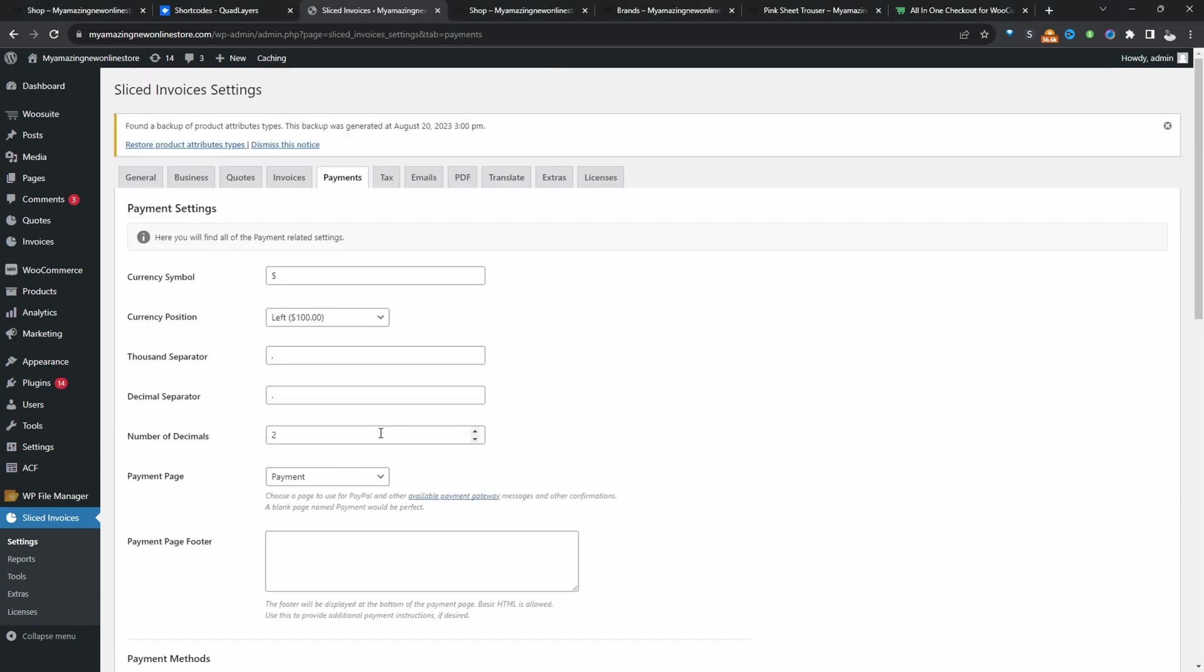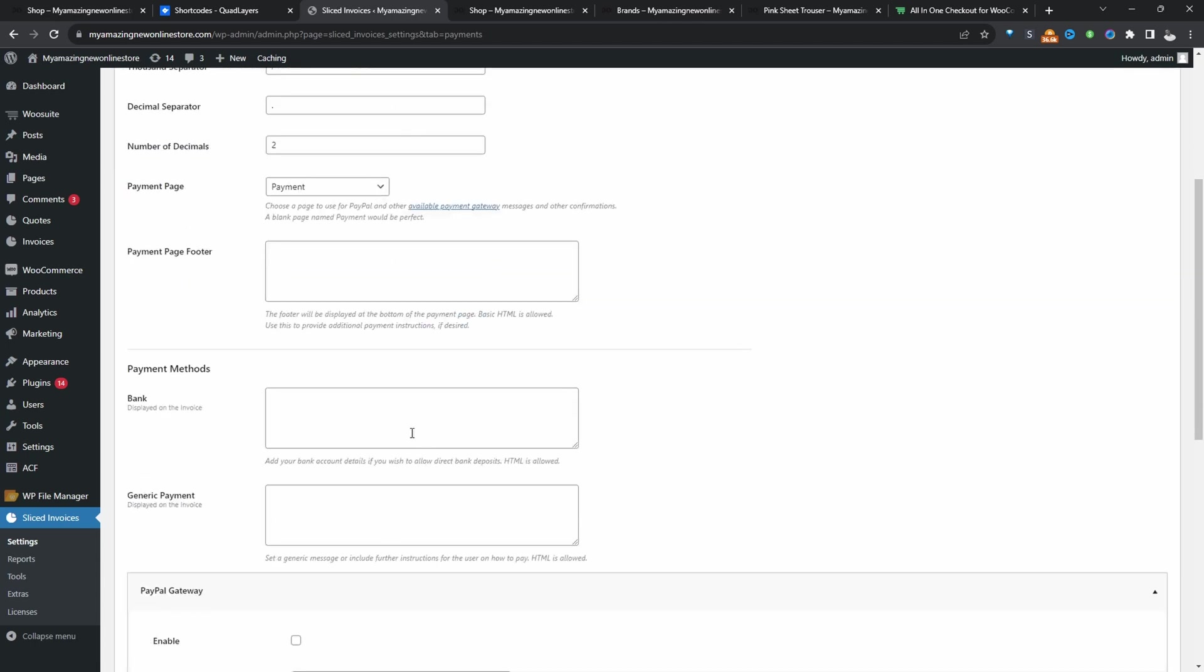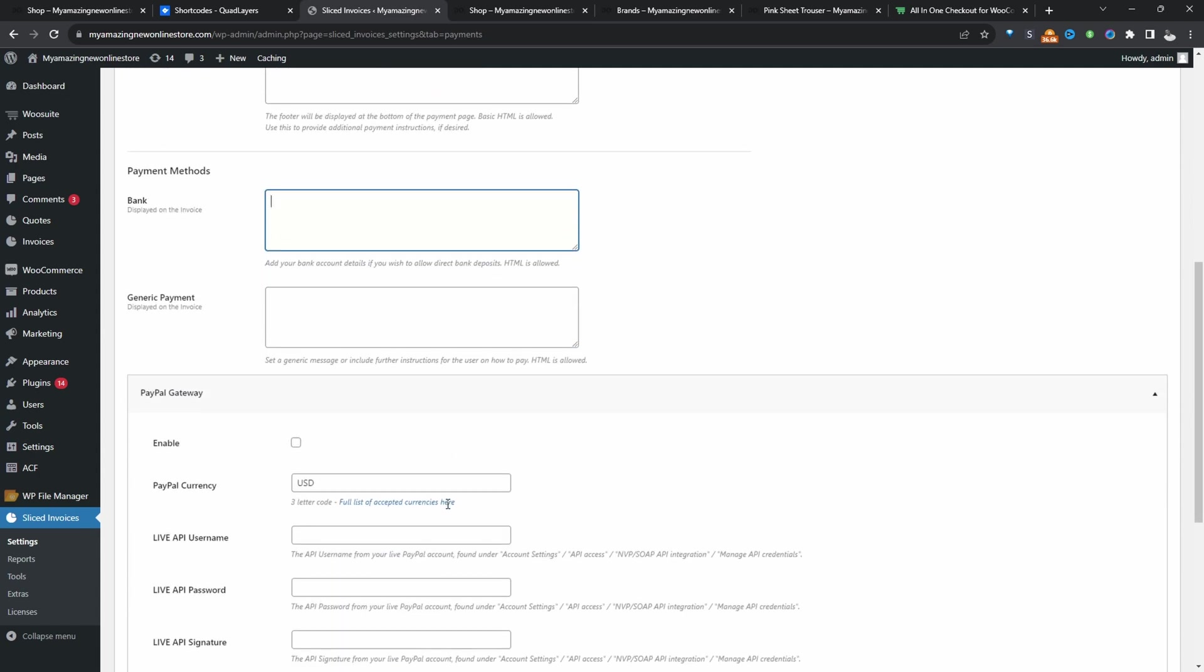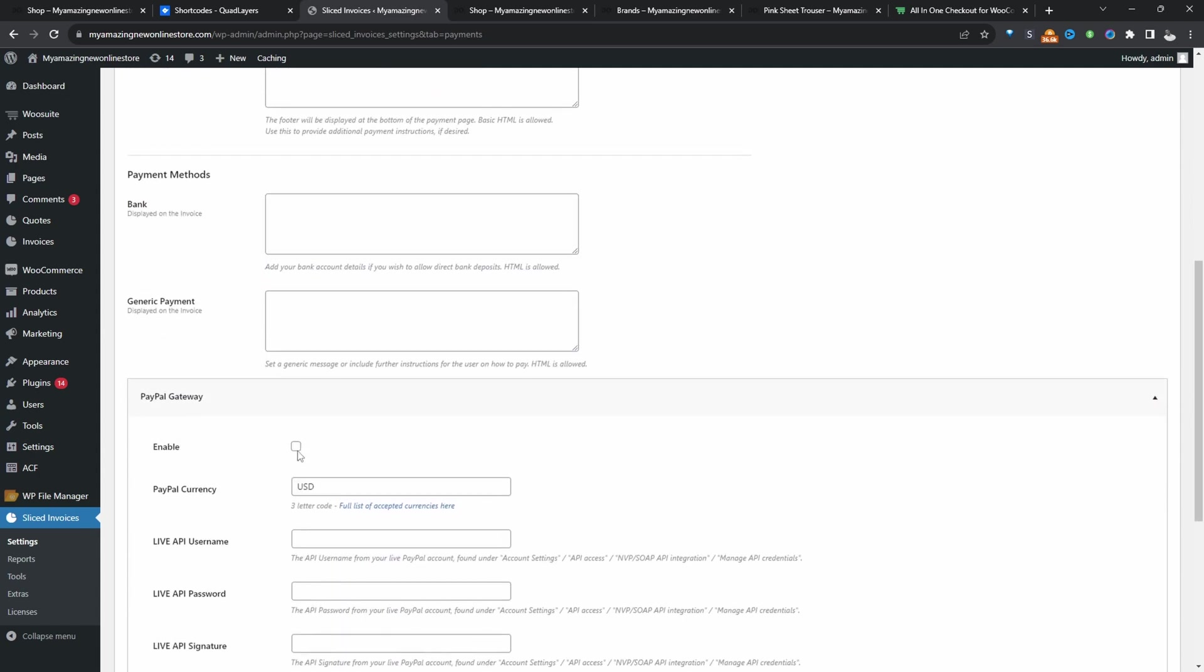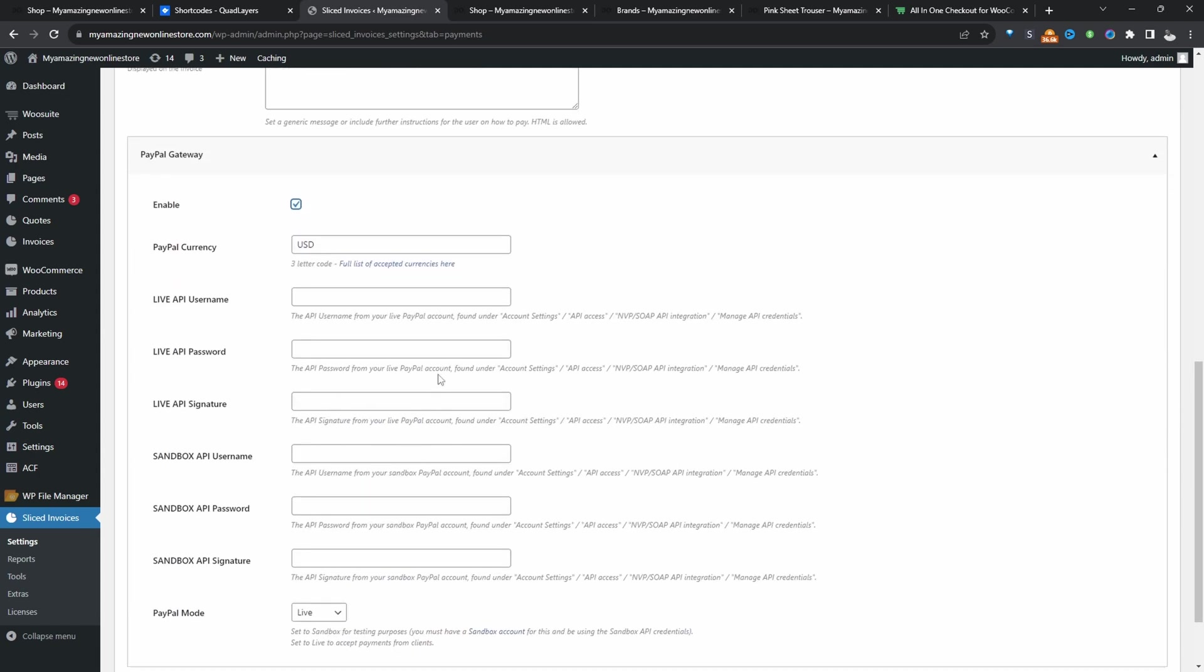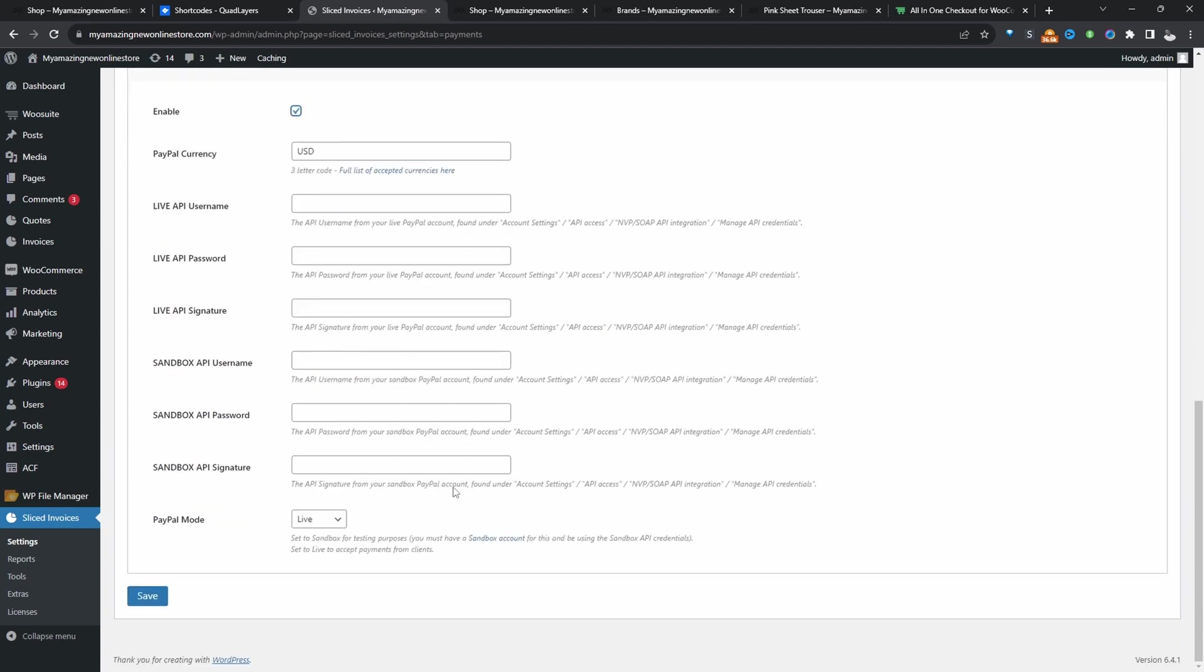So in the free version currently supports PayPal as a payment method. And you can also instruct customers to do a bank transfer as well. But here you can enable PayPal, just fill in your details. That way you can accept all major bank cards via PayPal.